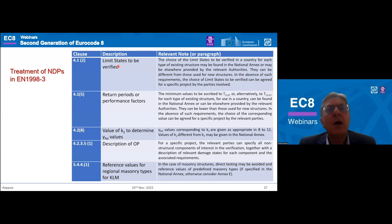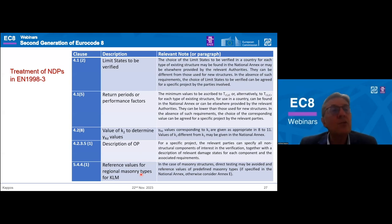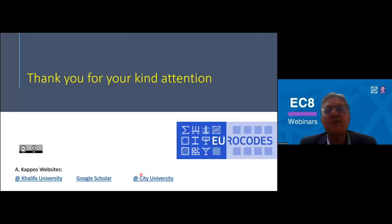The treatment of NDPs — nationally determined parameters — was within the mandate of our project team, which was asked to suggest specific values. There are not too many NDPs in our part: the limit state to be verified, the return period or performance factor, the value of K2 required for gamma-RD, the material-related safety factor, the description of the operational limit states, and the reference values for regional masonry types. Many thanks for your kind attention. If there is time, we may field a couple of questions.